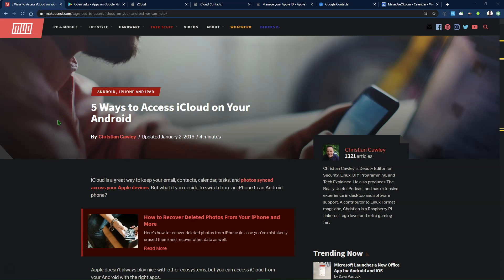Hi, this is Ben with MakeUseOf.com. Did you used to have an iPhone and you switched to an Android phone? Or maybe you use both? Whatever the case, we're going to show you how to access all the iCloud account content that you want to access on your Android phone.